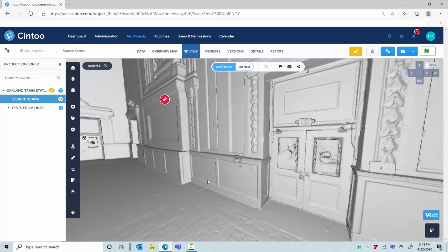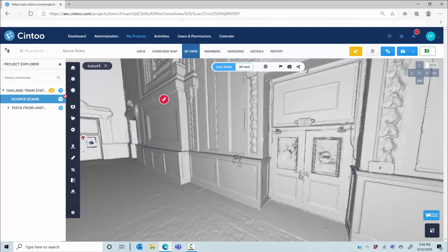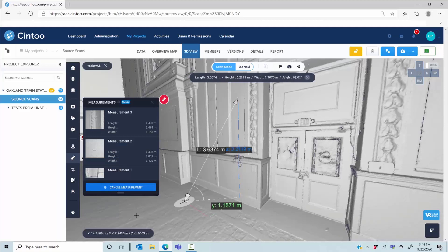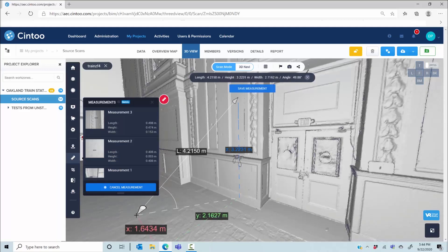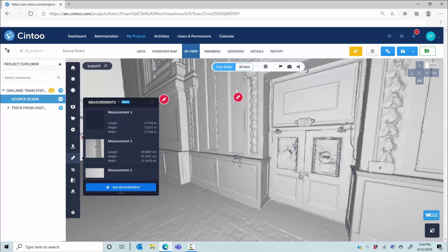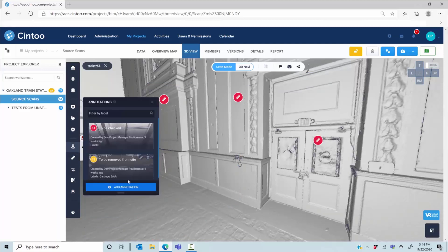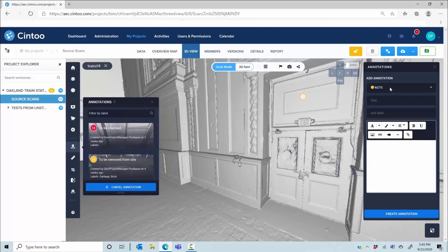You can use the surface mode or any other 3D display mode to take measurements, picking the exact 3D points you want, which you can then save with the context. You can also create annotations, which can be notes, private notes, or issues.